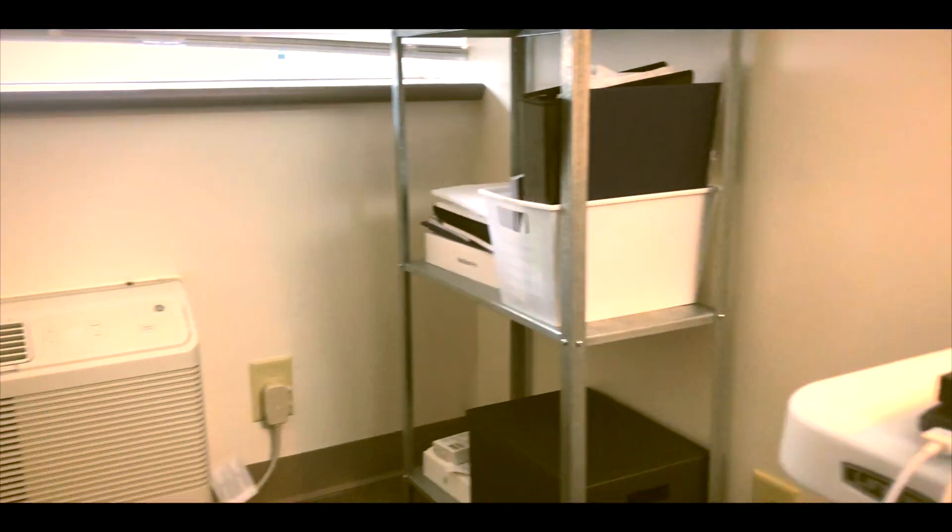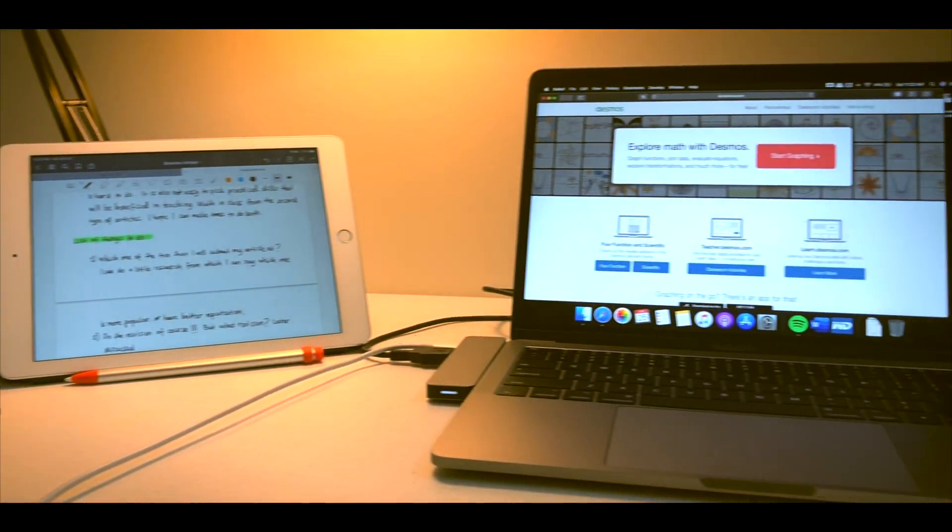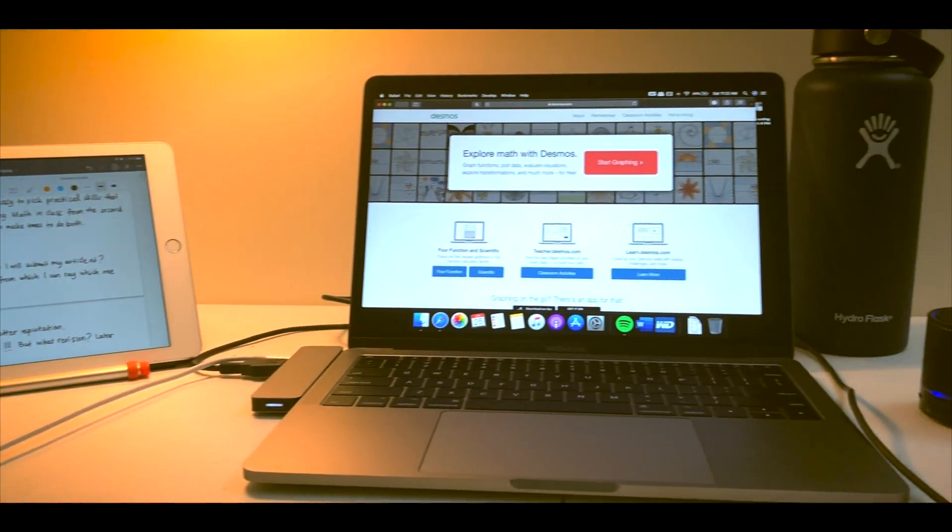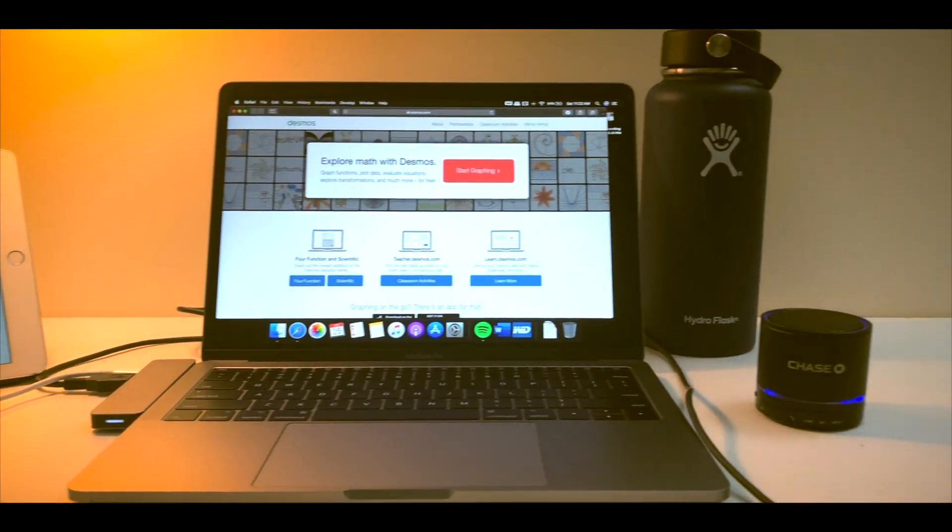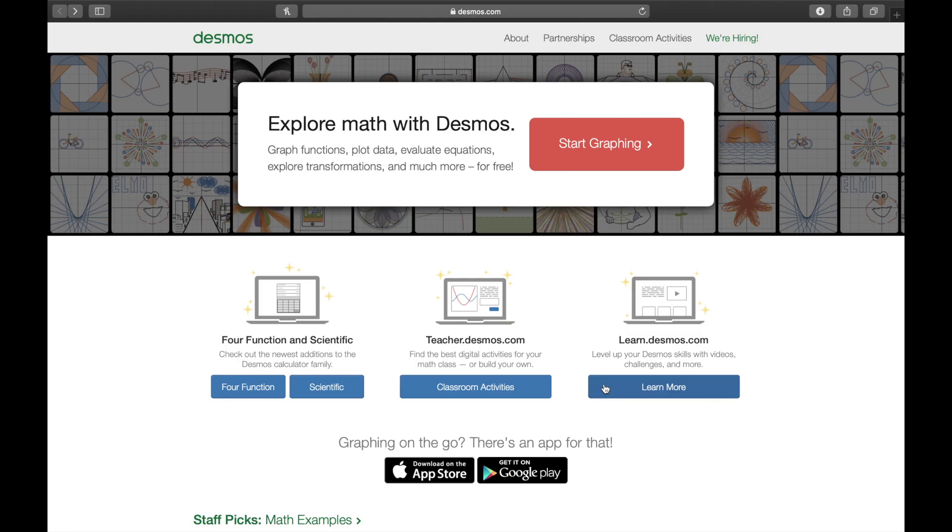Hope you enjoy this video. To access Desmos, you can simply go to its website. You can use your phone, tablet or iPad, and computer or laptop. Type desmos.com in your browser then you'll see what appears on my screen.